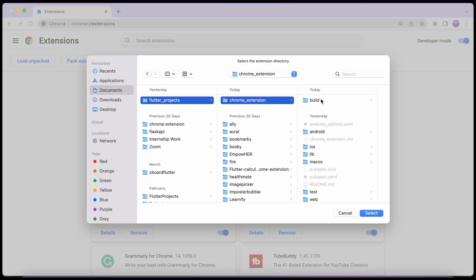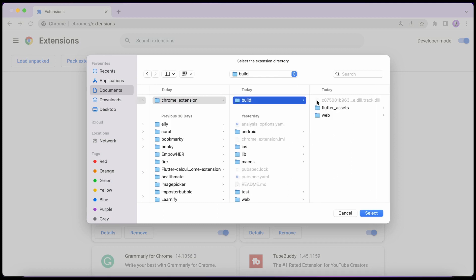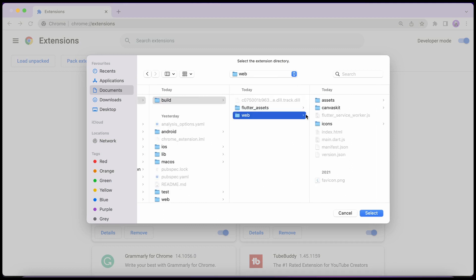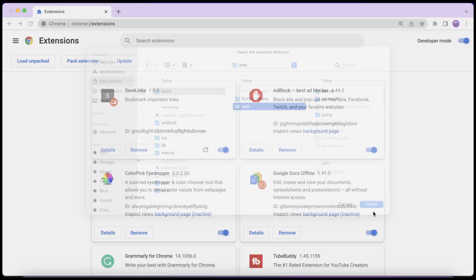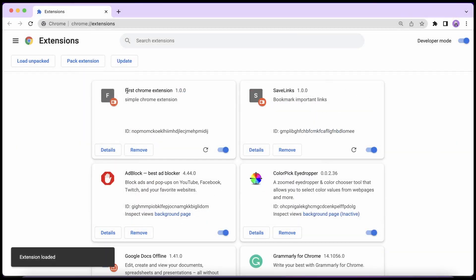And then in the Flutter projects I have this Chrome extension, and here I need to go to build folder and then web folder and then select. So now I can see my first Chrome extension and you can see the name is here, the version number is here, and the description.